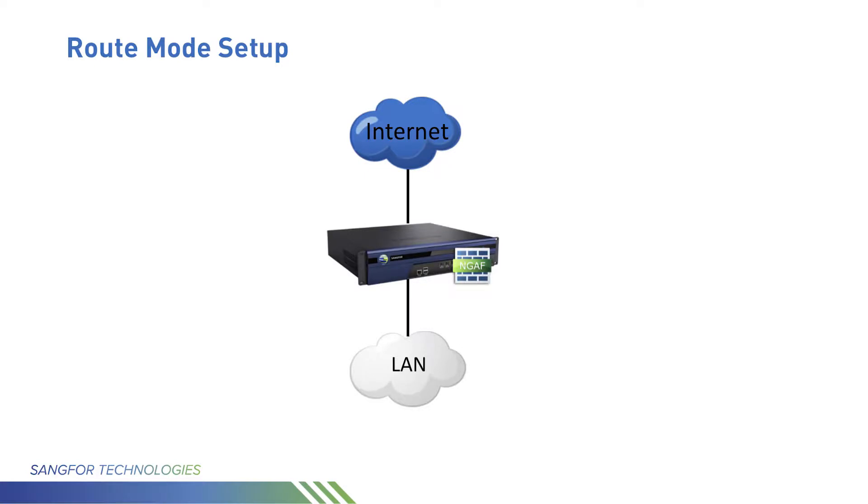First, you need to know what's the route mode and what's the setting you need using the route mode. The route mode is installed as a gateway or router between two networks.